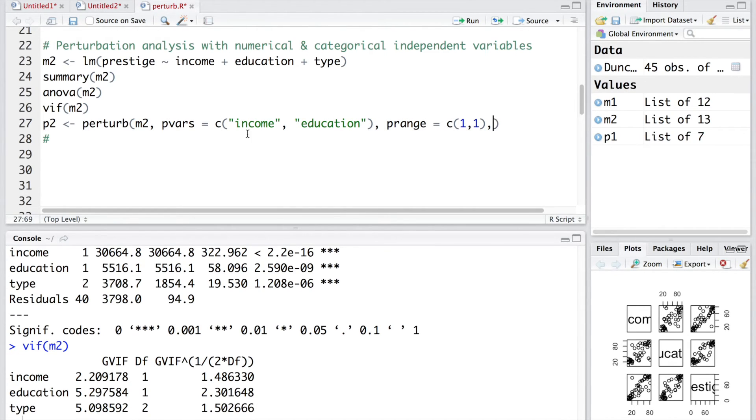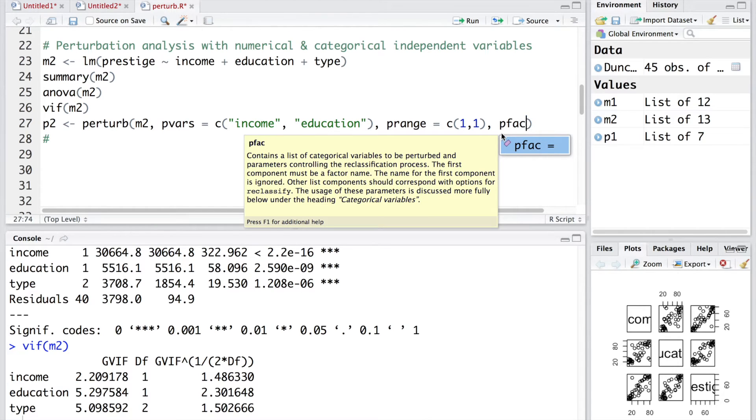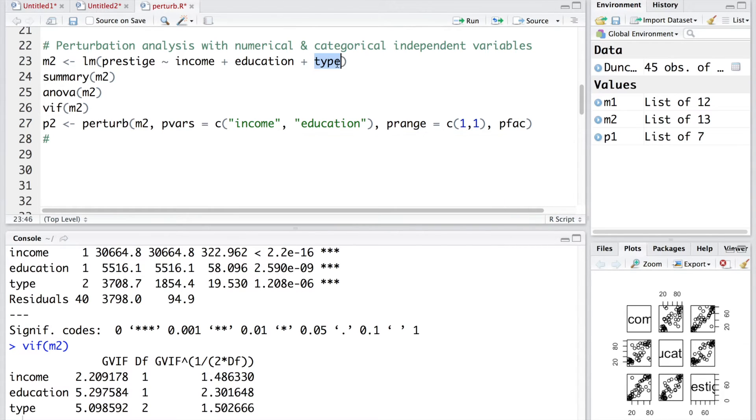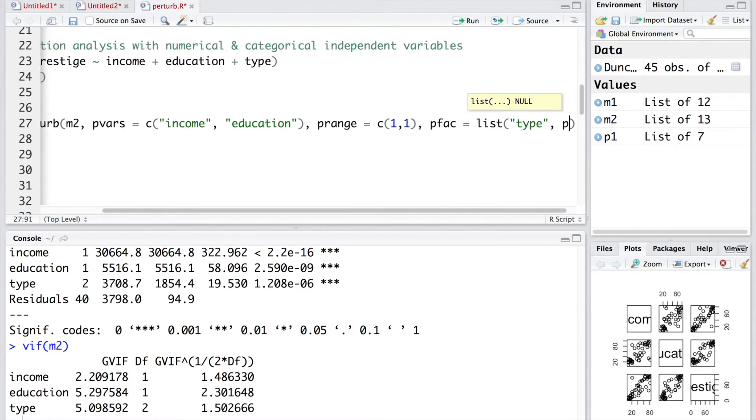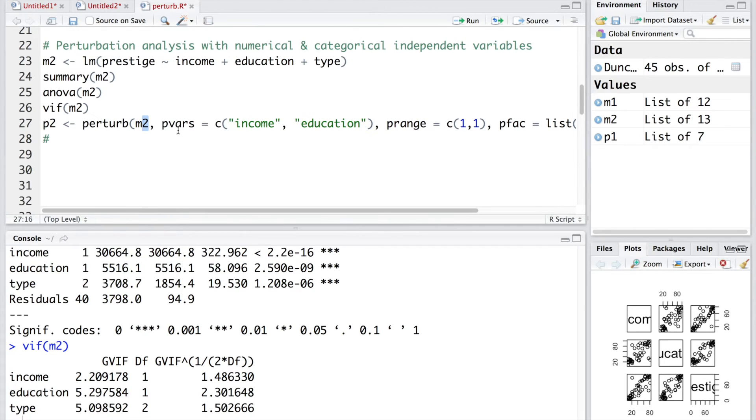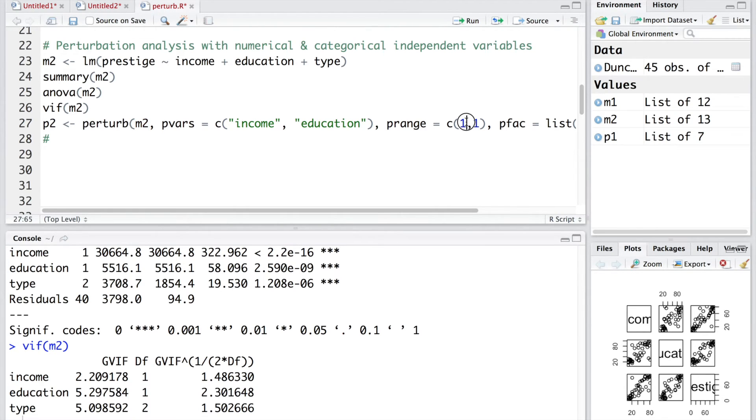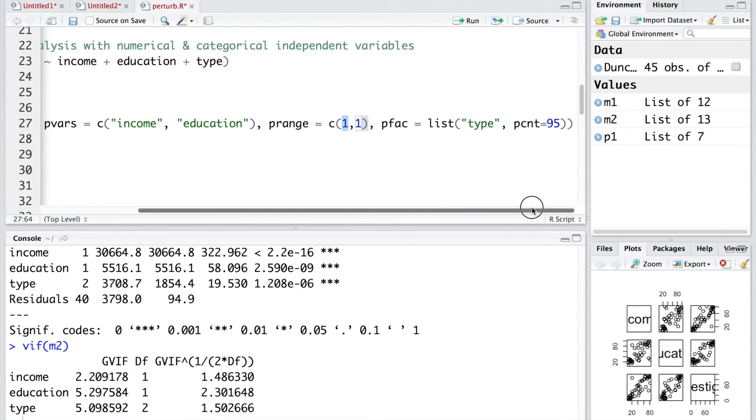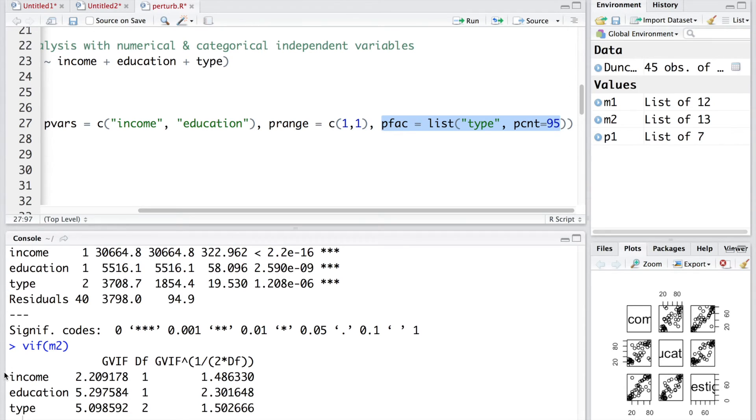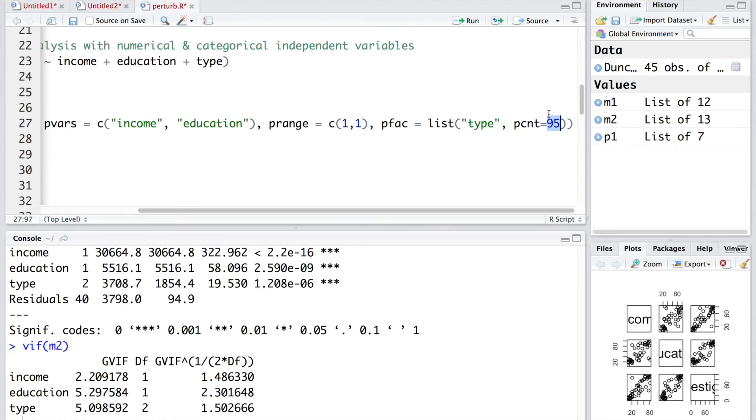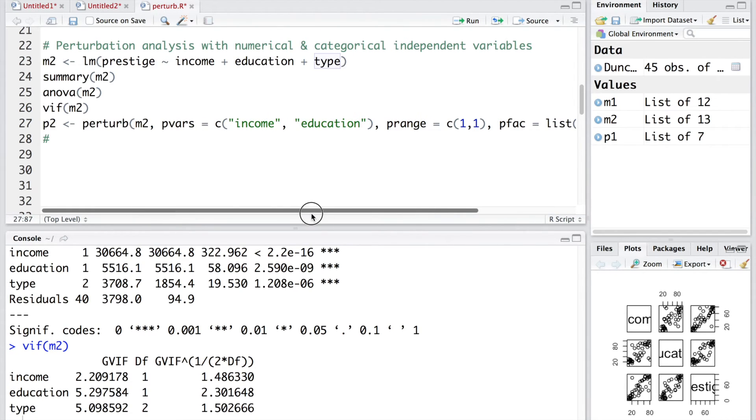Till here everything is same as what we did earlier. And now we have to add something new. We introduce pfac. This is specific to the factor variable or categorical variable type. This command will re-estimate the model m2 about 100 times by using random values from normal distribution with a standard deviation of 1 for income and education. And then what this part is going to do is this will reclassify probabilities with 95% probability of reclassification to the same category. Which also means that 5% of the time it will be reclassified in some other categories. That way it will introduce variation in the variable type. And then we'll assess what is the impact of that on the model estimates.